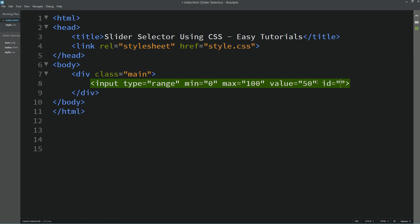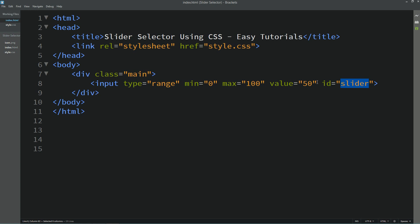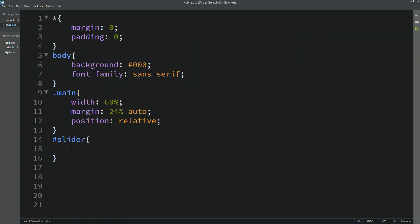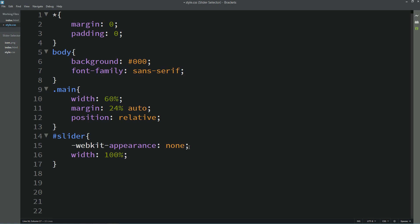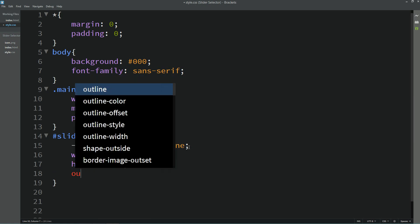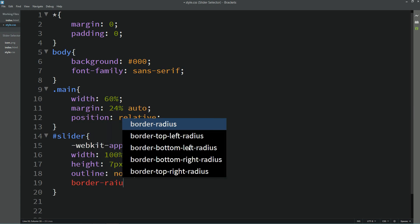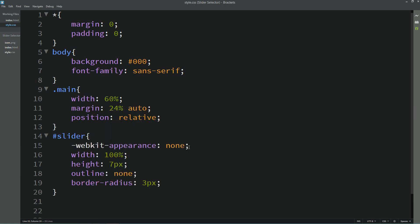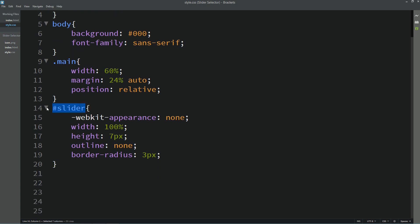Now we'll add an id of 'slider' to the input element. Copy this id and use it in the CSS file. Here we'll write webkit-appearance: none, width 100%, height 7px, outline none, and border-radius 3px. After refreshing the webpage you can see a very long slider selector, and this is the selector button.